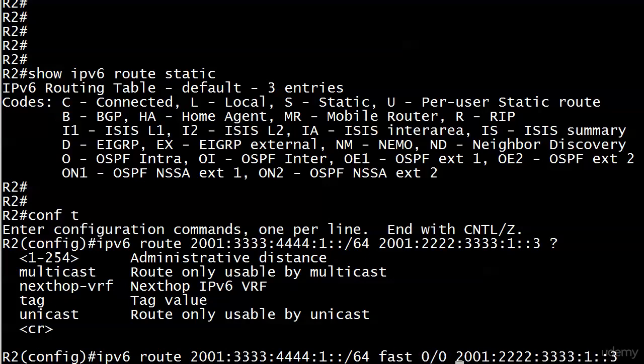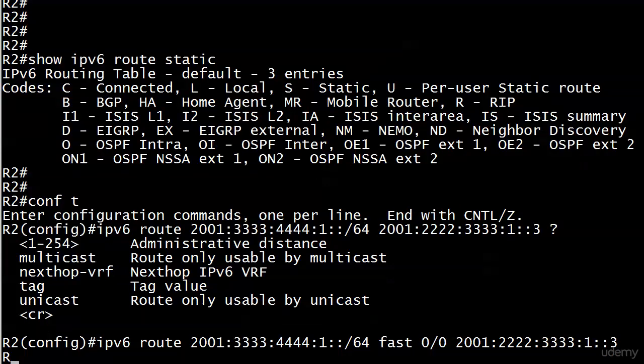Now I've got IPv6 route, destination prefix, local router exit interface, next hop IP address, and that's it.